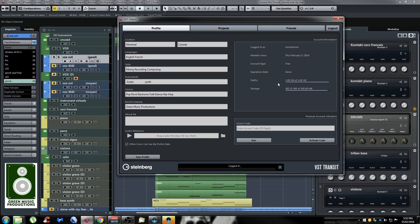You have one gigabyte of traffic per month — this is only for download traffic, you can upload as much as you want. But downloading is only one gigabyte per month, and the storage is 500 megabytes total, meaning you can upload up to 500 megabytes on your VST Transit.